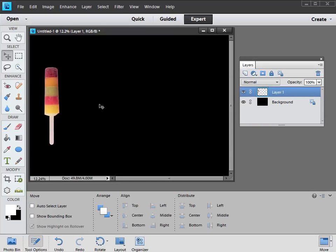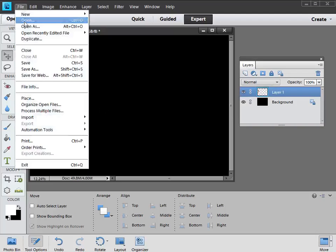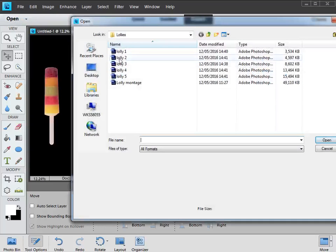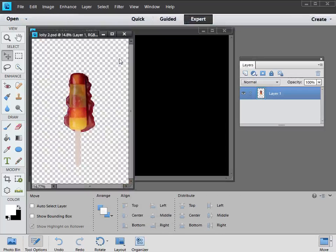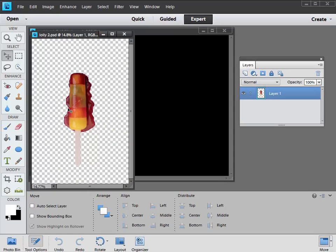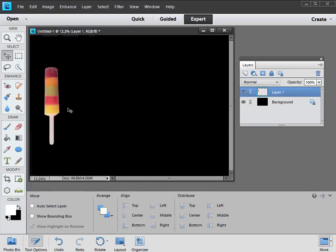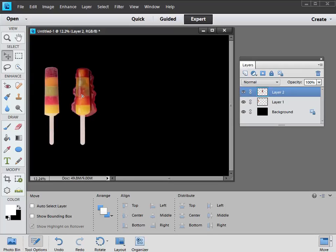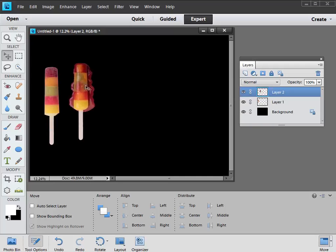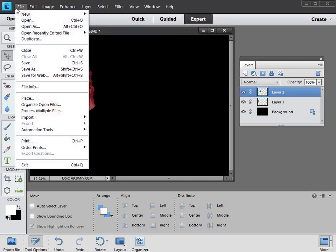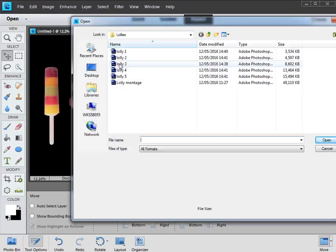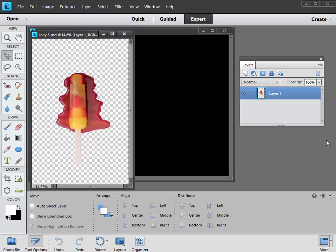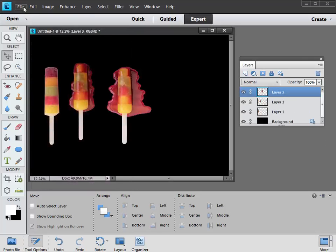Next we need lolly number two, so that's file open. Double click on lolly two, which is your PSD cutout. Then once again we just have to select it, so first of all select the whole thing, that's control and A, control and C, control and W to close it down, and control and V to paste it in. There's number two. We have our move tool so we can move that into position as well. And it's exactly the same process for all the other lollies, so I'll just quickly run through that. Let's file open. We'll get three, control A, control C, control W, control V.